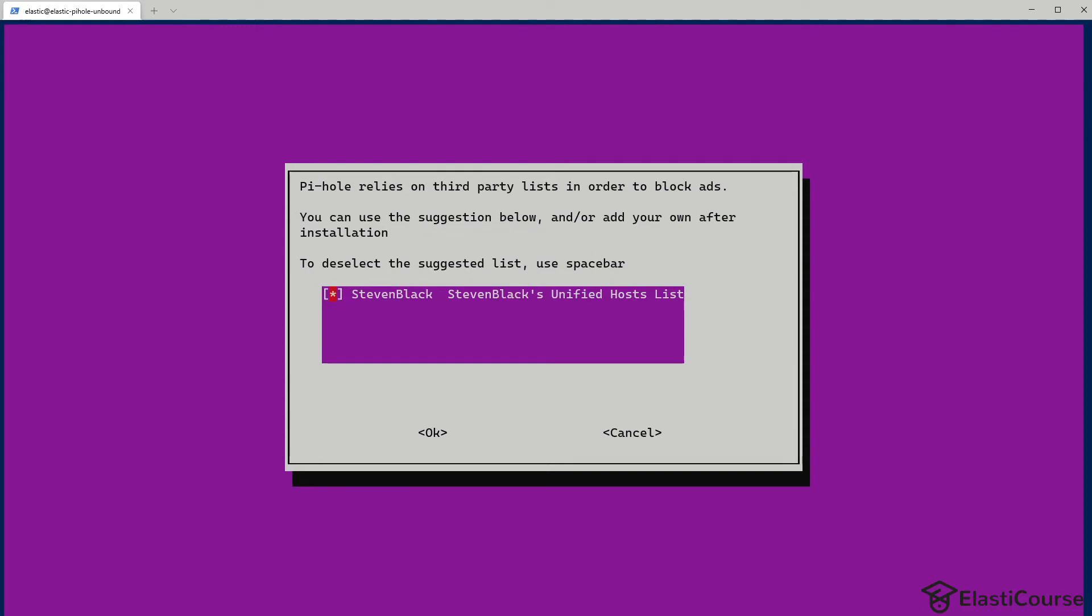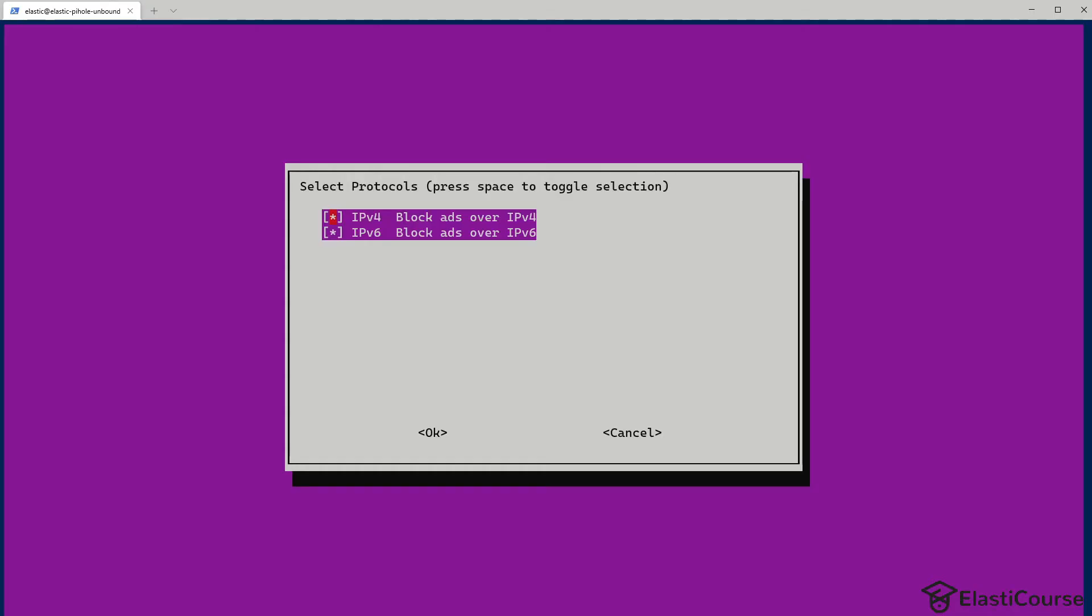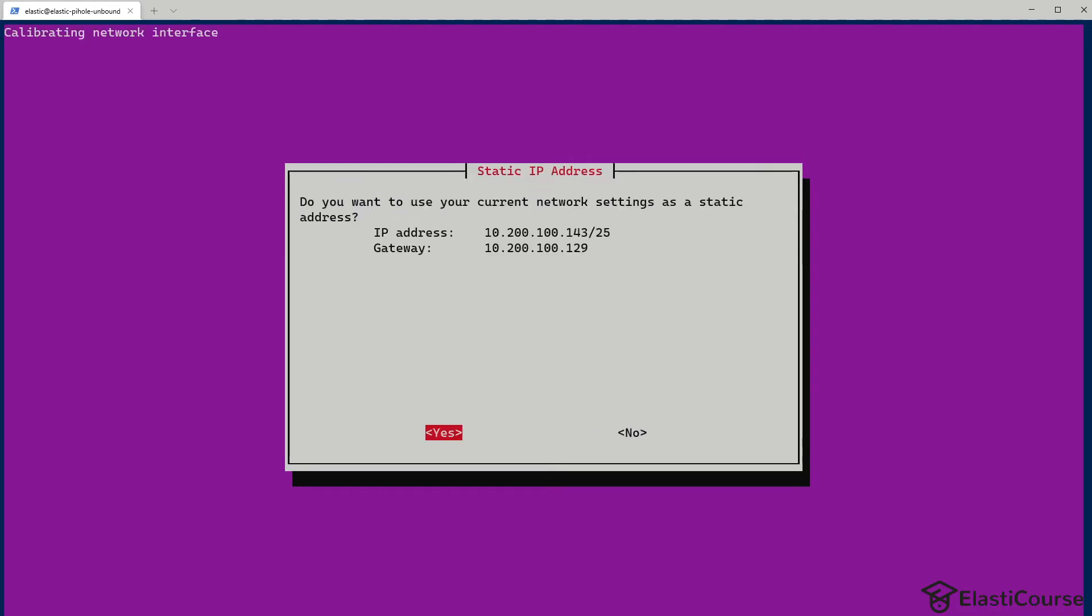And for the block list for Pi-hole, we'll just go ahead with the default. We can expand later if we want to block more DNS queries for ads and trackers. We'll enable for IPv4 and IPv6. Now this is the confirmation for the IP address of the virtual machine. It's asking me if I want to change it to a static address, which is a good idea to avoid issues with DHCP in the future. So I'm going to go ahead and choose yes.